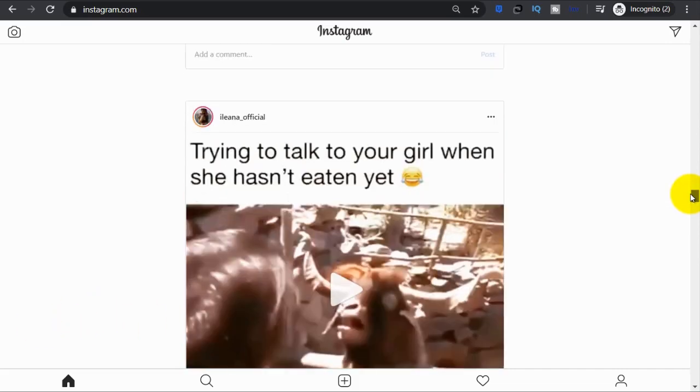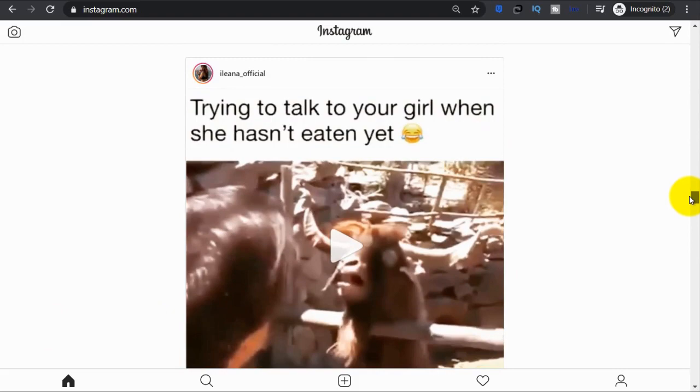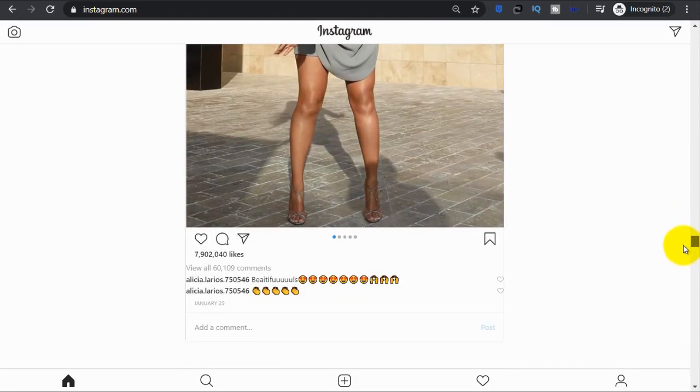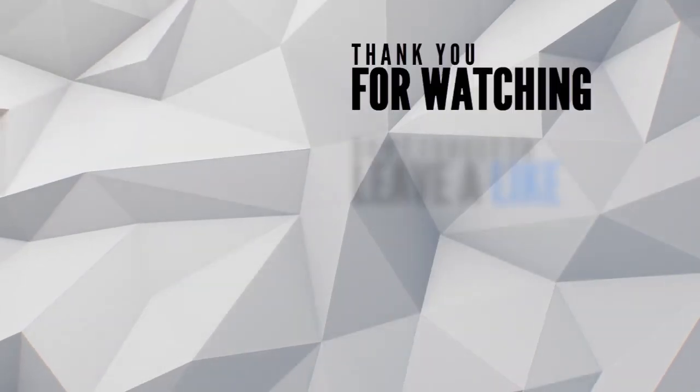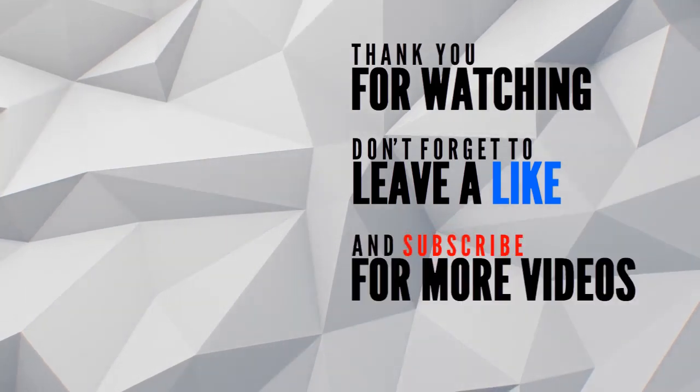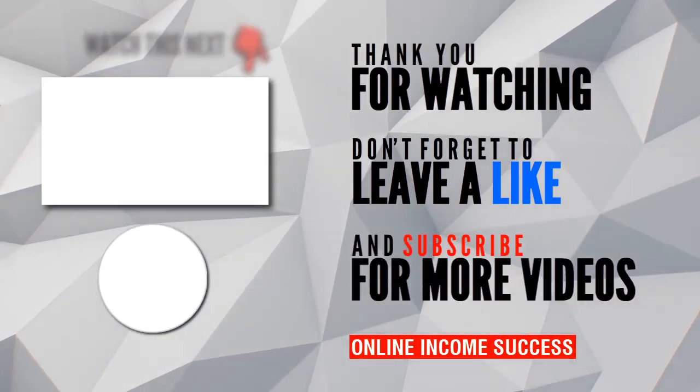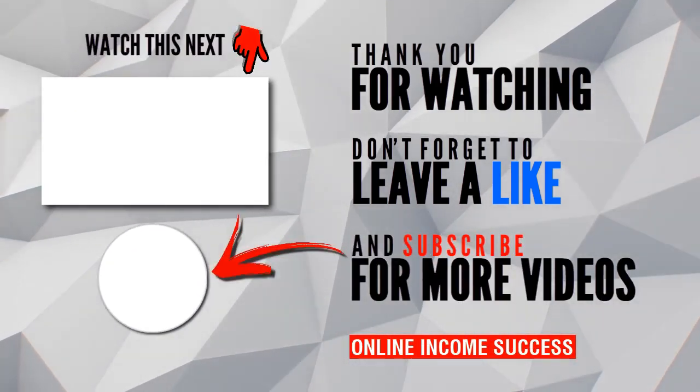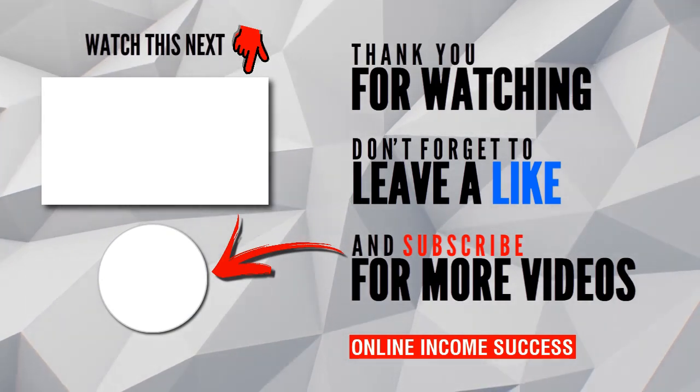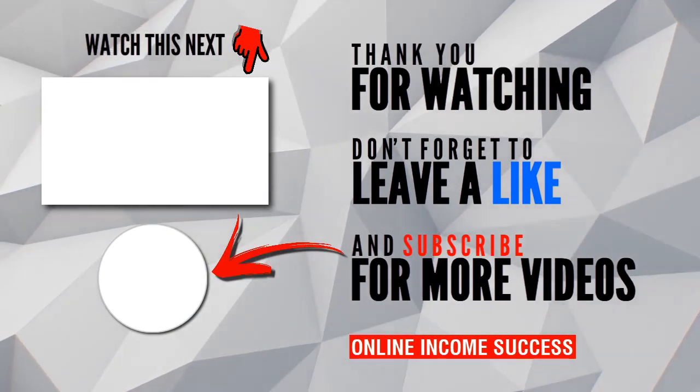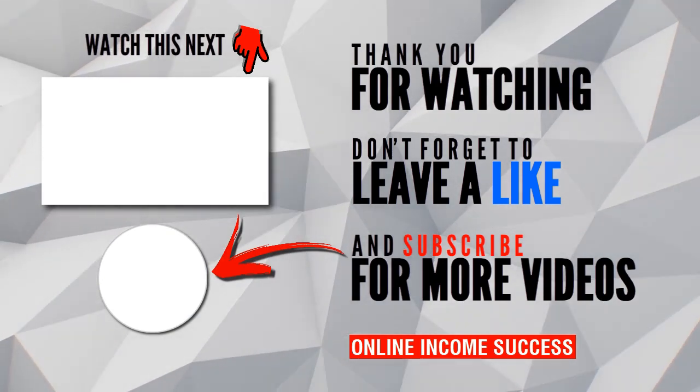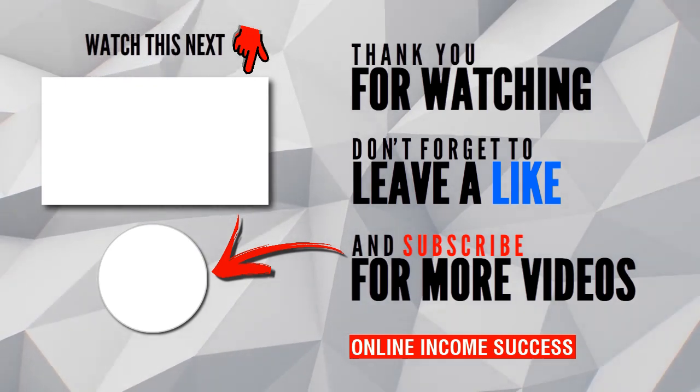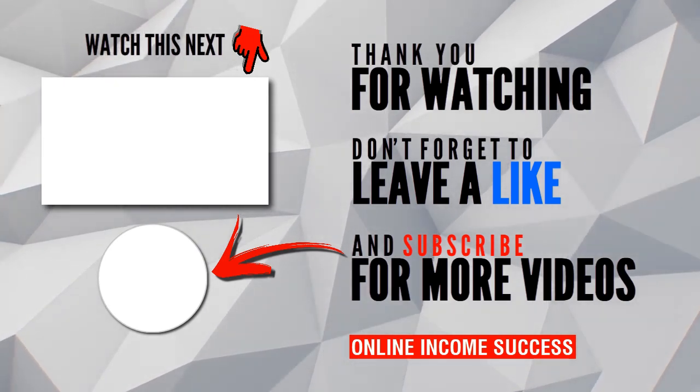So now that you are all set with your brand new Instagram account, I hope you enjoyed this video. Give it a thumbs up, click that like button and subscribe to the channel for more videos and important information on Instagram and many other ways in which you can make money online. With that being said, thank you for watching and see you on the next video.